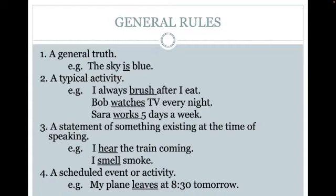There's also sometimes a statement of something that exists at the time of speaking. Because of the pronoun 'I' being singular, I don't need to have an S at the end, such as 'I hear the train coming' and 'I smell smoke.' Lastly, it might be a scheduled event or activity, such as 'My plane leaves at 8:30 tomorrow.' With 'plane' being singular, I need to have the ES on the word 'leave.'